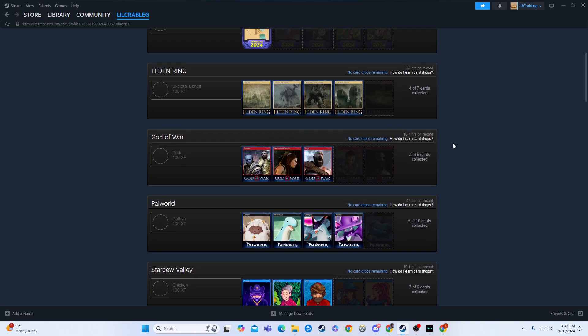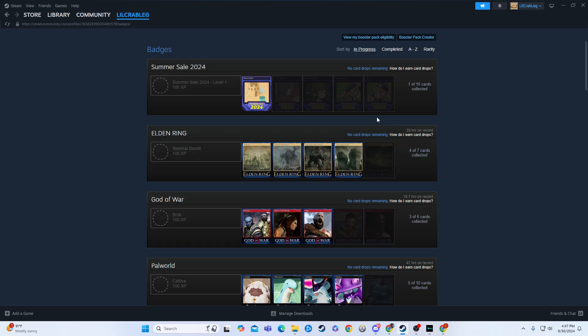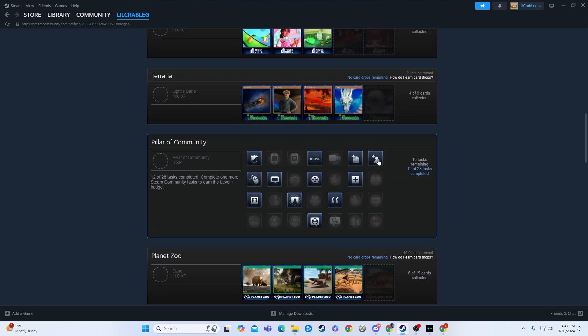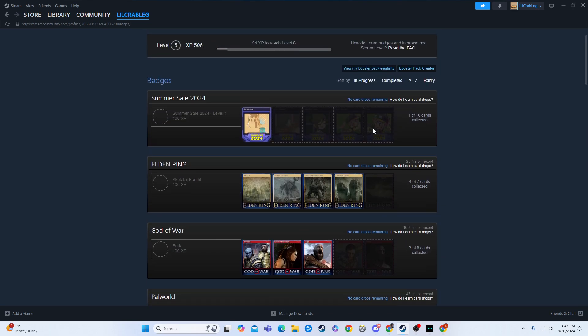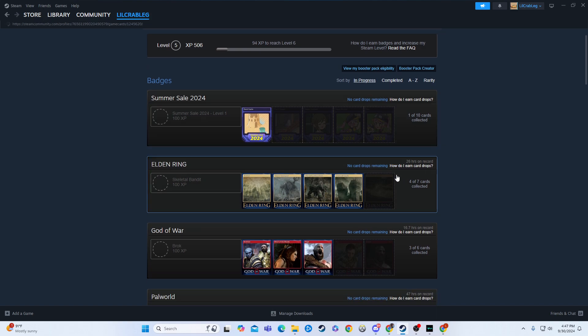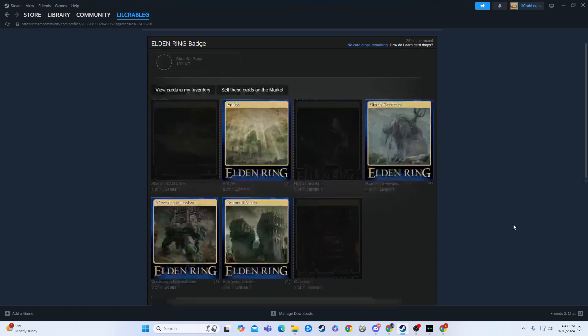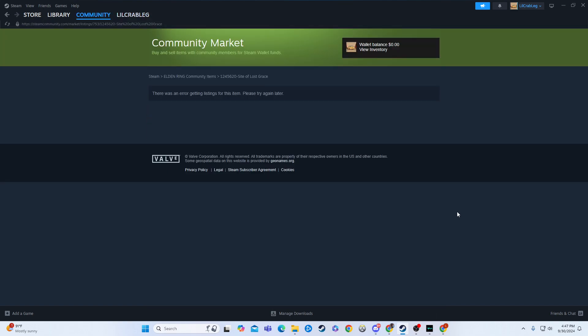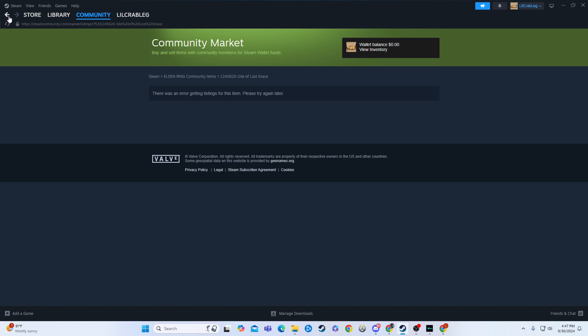As you can see here, it says no card drops remaining for any of these games. So that means I'm not going to get any more cards for just playing these games. Well, where am I going to go to get the remaining cards? Now this is where the tricky part comes in. Not so tricky, but this is where the interesting part comes in.